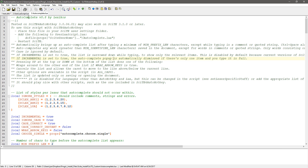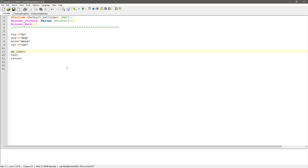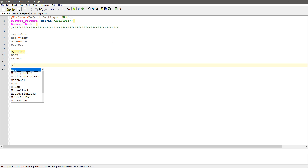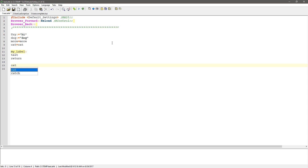Now dynamically, like in this test file — watch this — as I start typing, these are variables. So see how it's offering that up as an option — or a cat — those are dynamically grabbed. Now granted, again, I have to save this file, but it's grabbing these and offering them up.